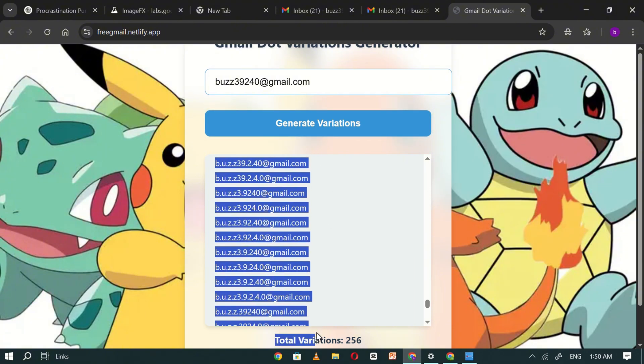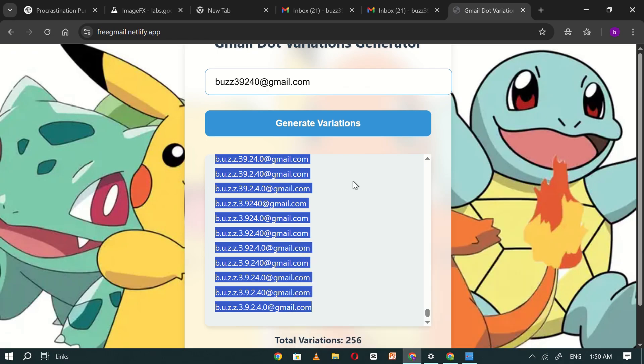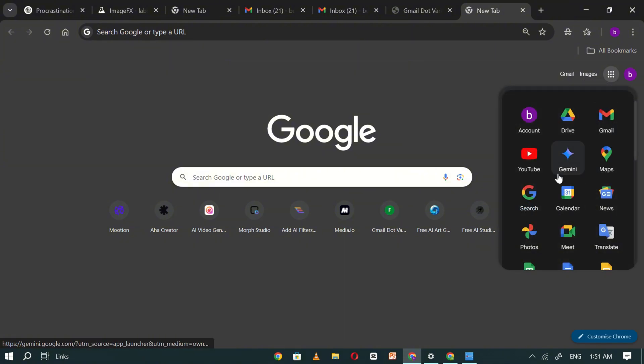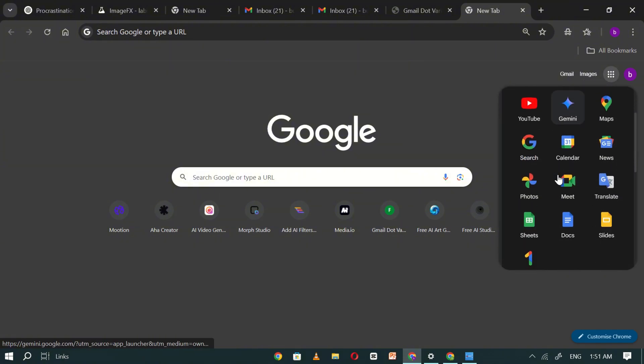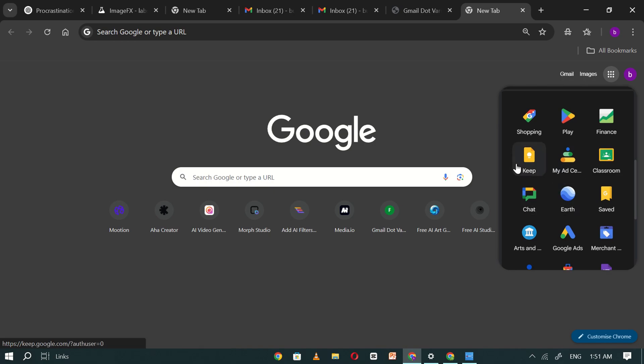Next, copy all the generated Gmail variations and open Google Keep. You can easily access Google Keep by clicking on the Google Apps icon. From there, scroll down until you see the Google Keep icon and click on it to open the app.